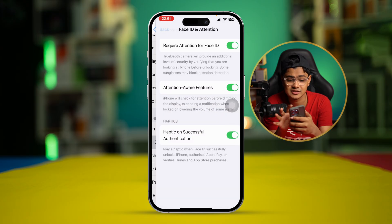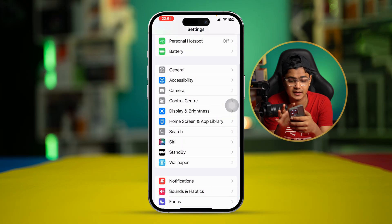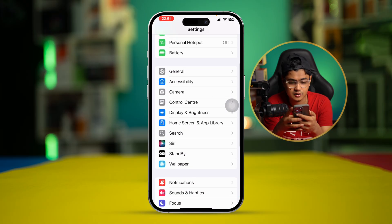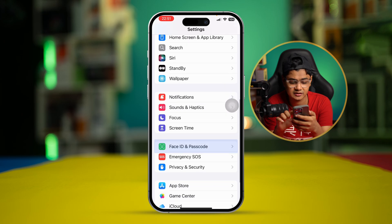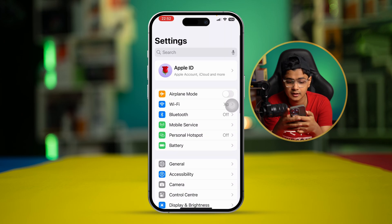After that, go back to the main Settings and scroll down and select Face ID and Passcode. Put your passcode in here.